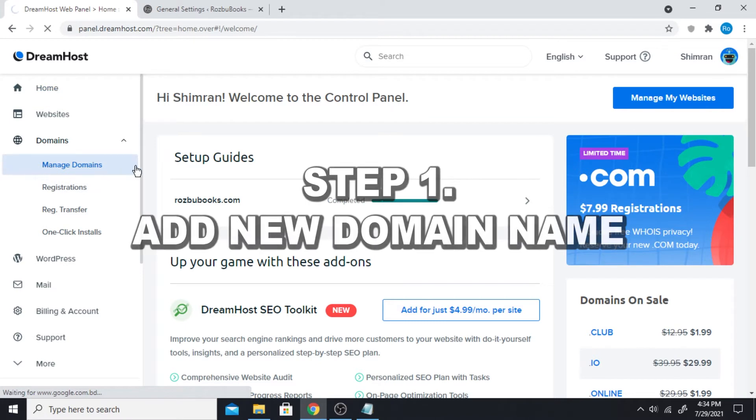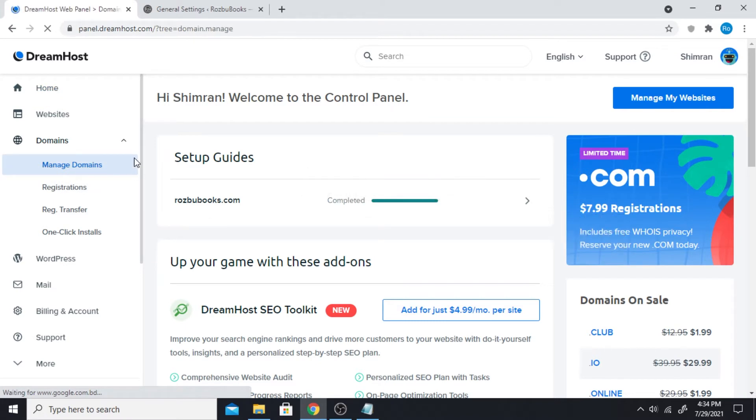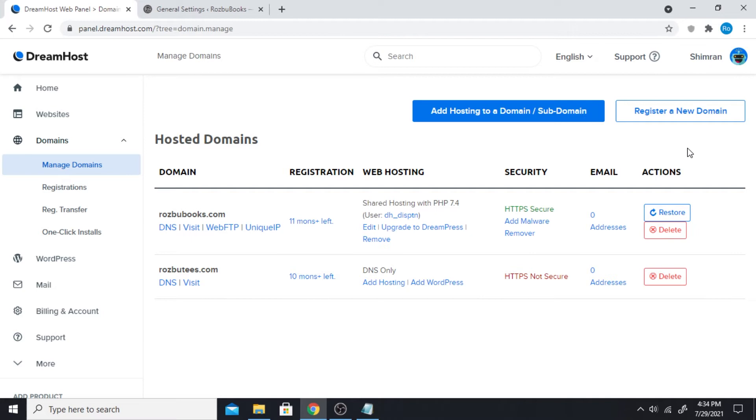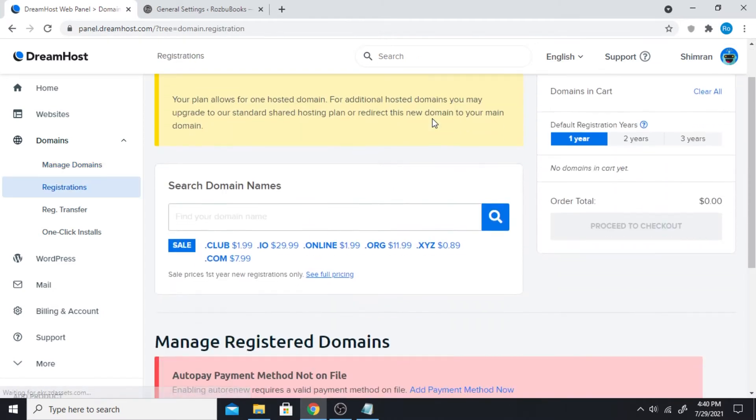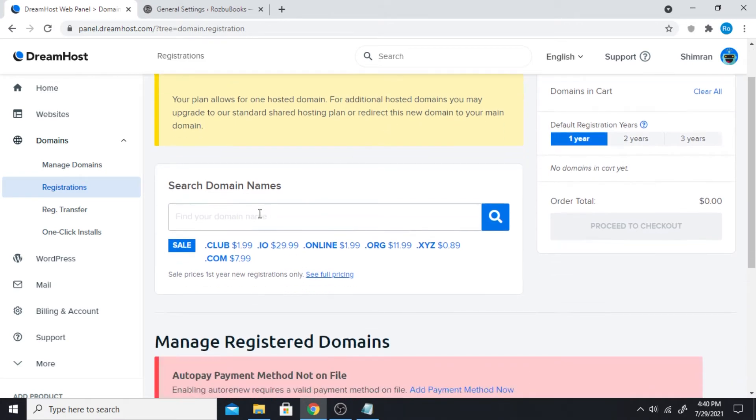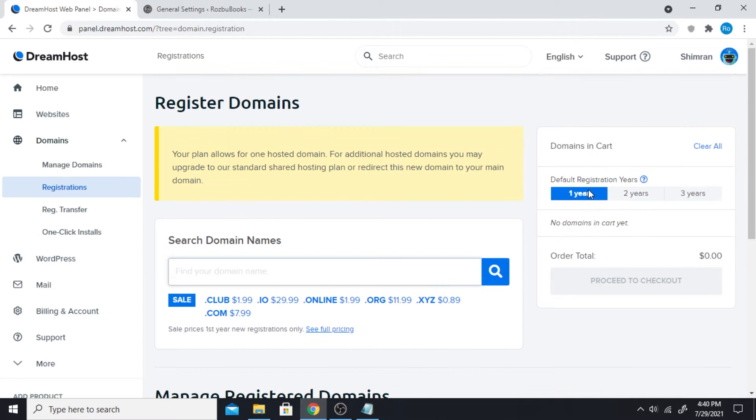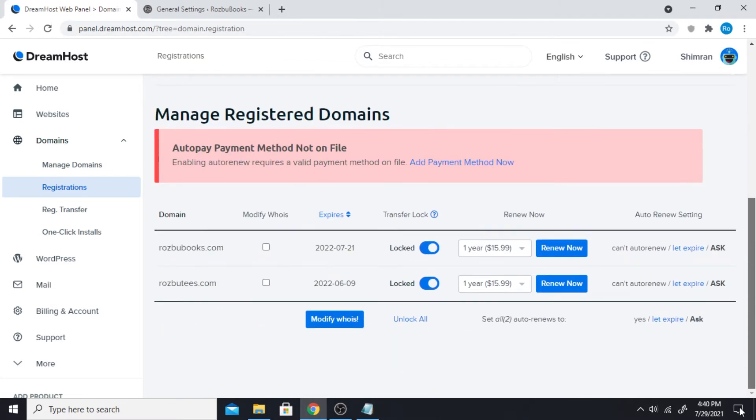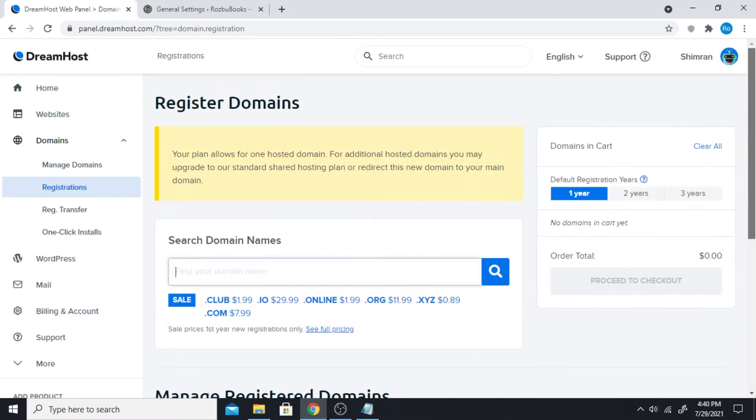This will show a list of all the domains that you have. You can definitely register a new domain from any other website like GoDaddy.com or NameCheap or any other domain providing service. Here I'm gonna be using DreamHost again. They'll take you to registering domains and you can search for domain here and then add there to your cart and pay like seven dollars or something for that.